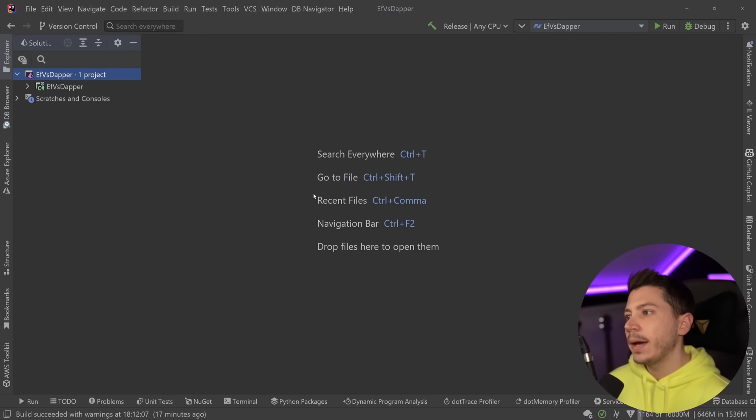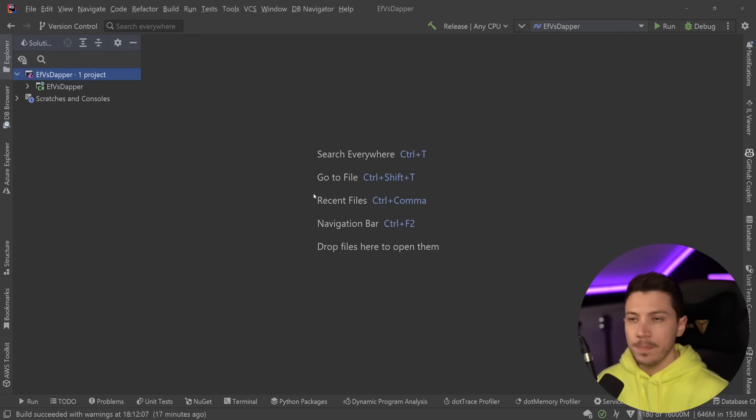Hello everybody, I'm Nick, and in this video we're going to take a very close and detailed look between the performance of Entity Framework Core and Dapper.